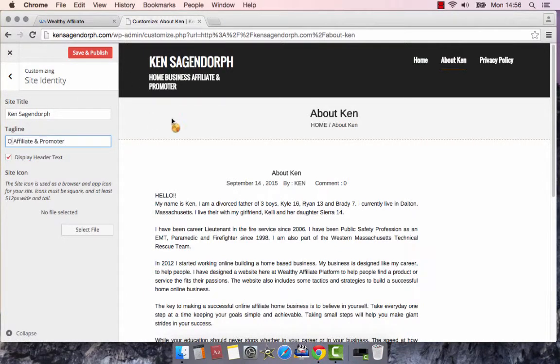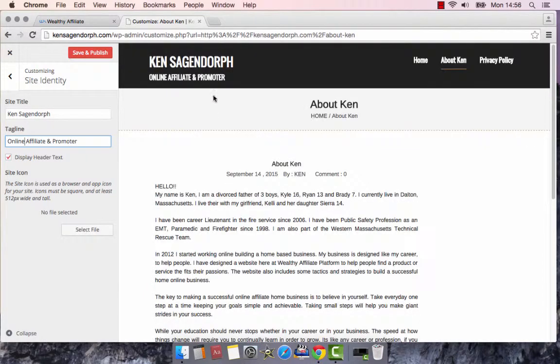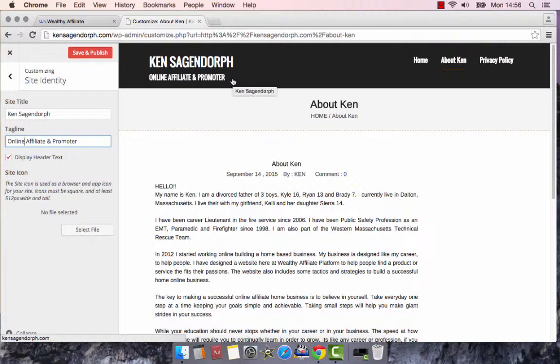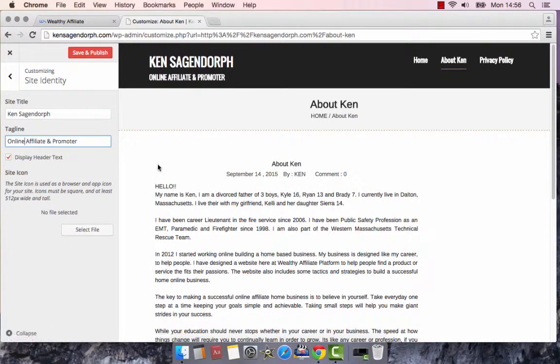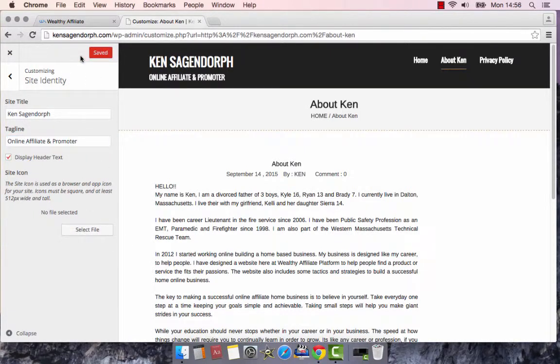Online Affiliate and Promoter. This way here, it gives people the idea of everything I sell online, I'm an affiliate and promoter of this. So pretty much everything you're going to see in this website is either going to have some kind of link to a promotion or an affiliate program. That kind of thing. So I'm going to leave it like that for now. I might want to change that later, I honestly don't know. When you're done with that, just hit save. Save and publish. It's that simple.